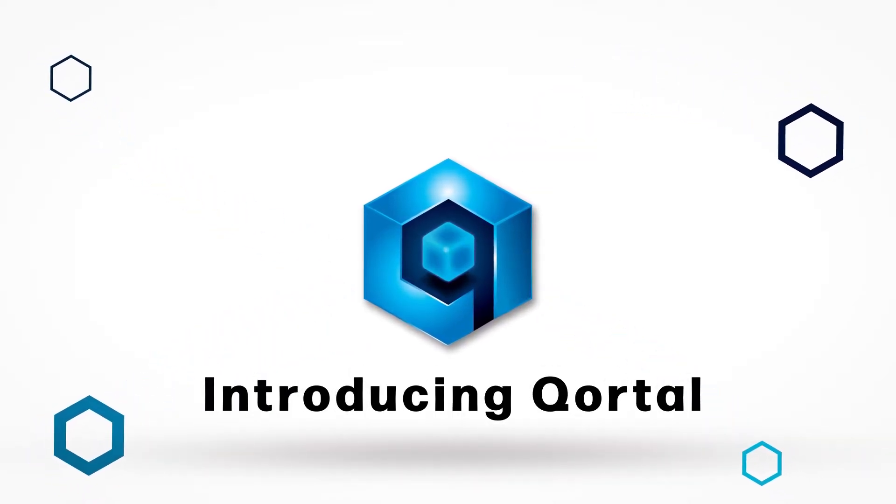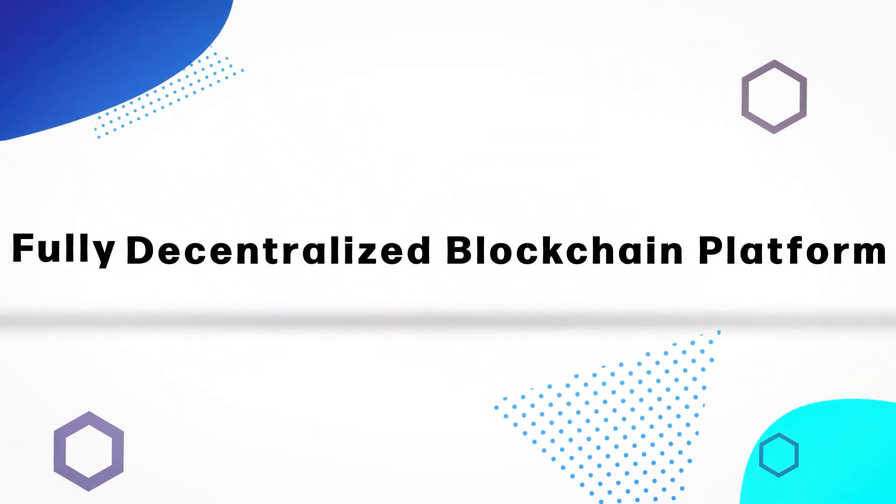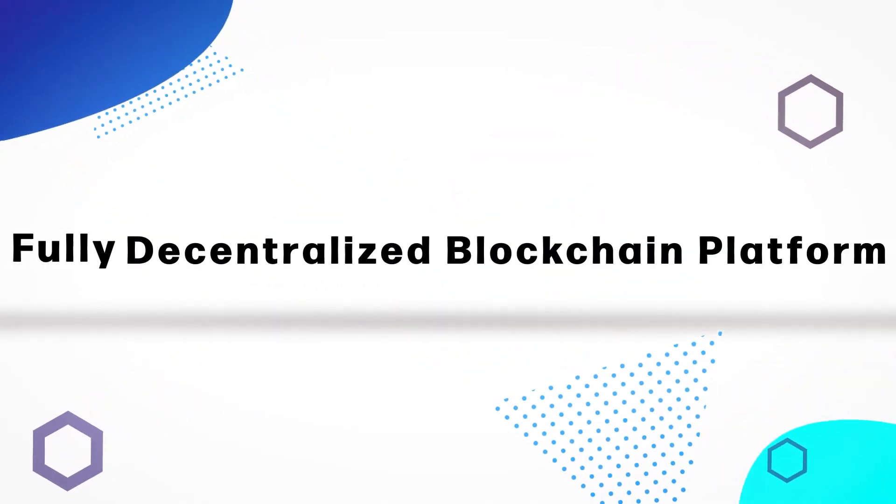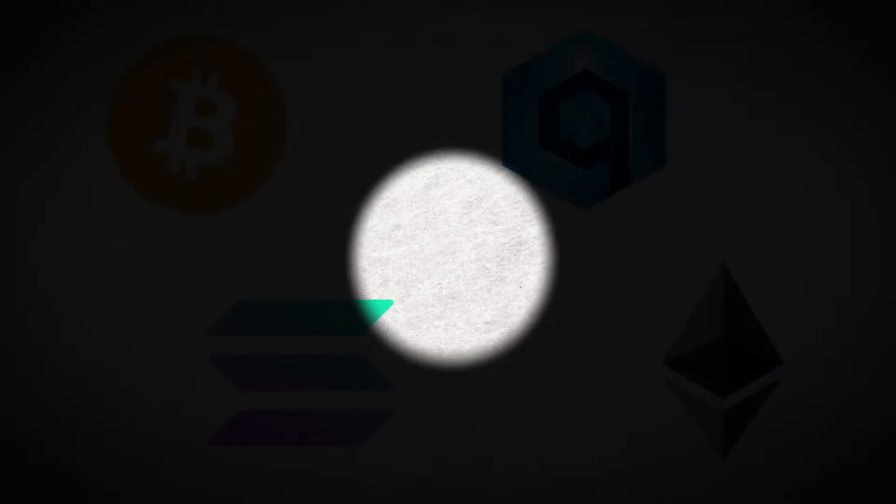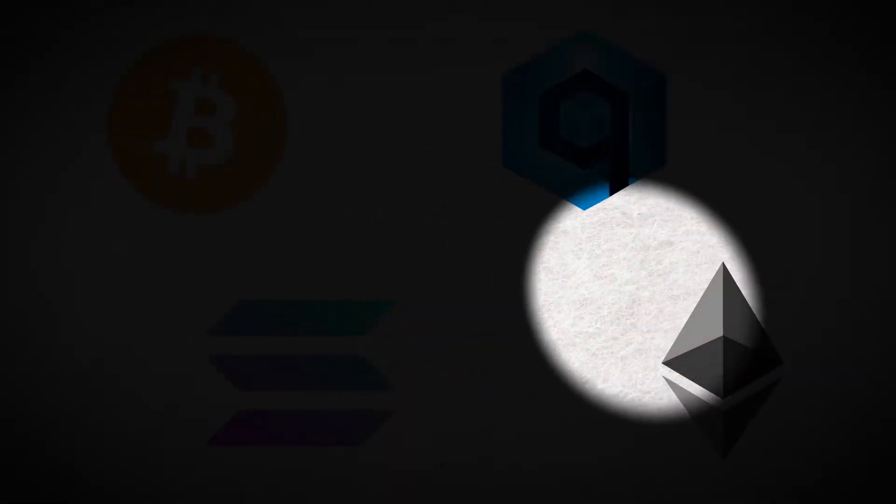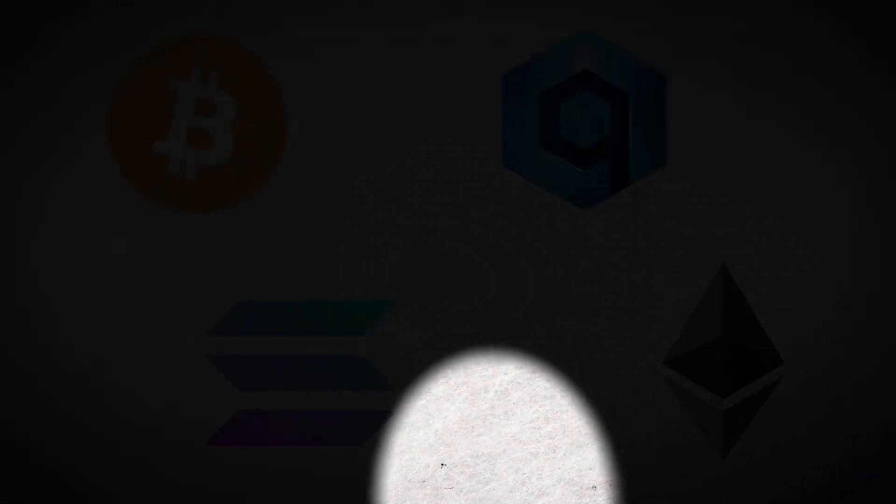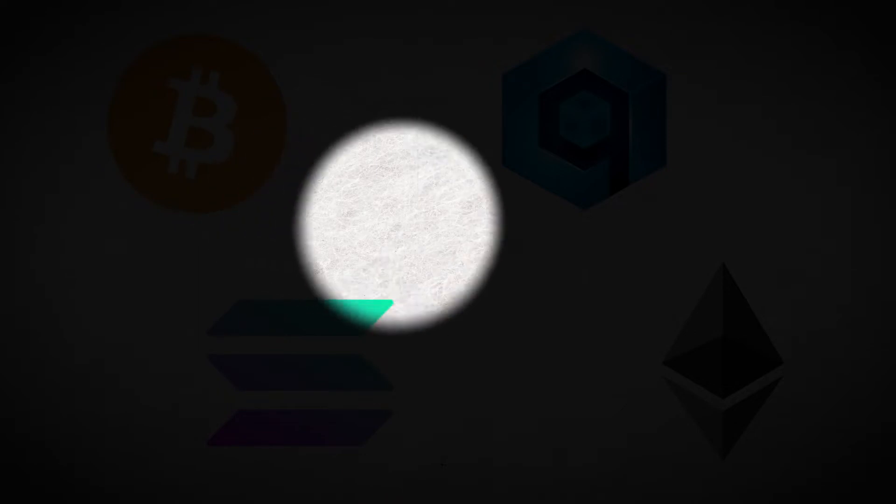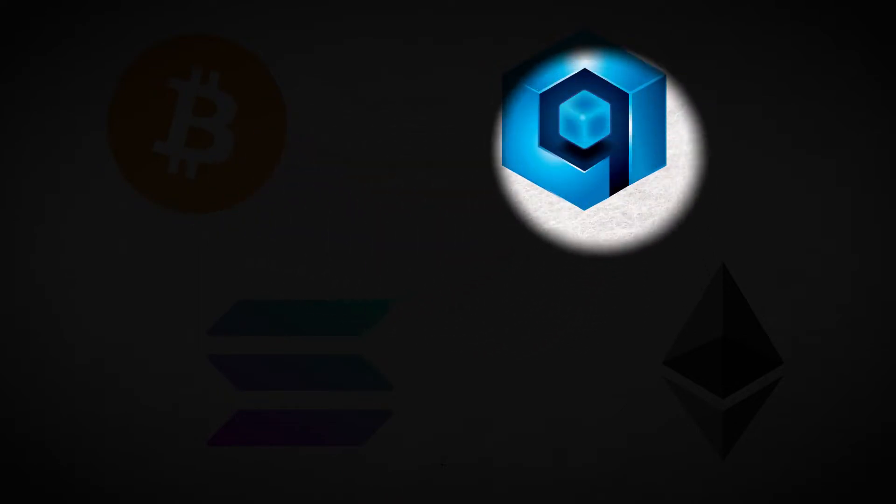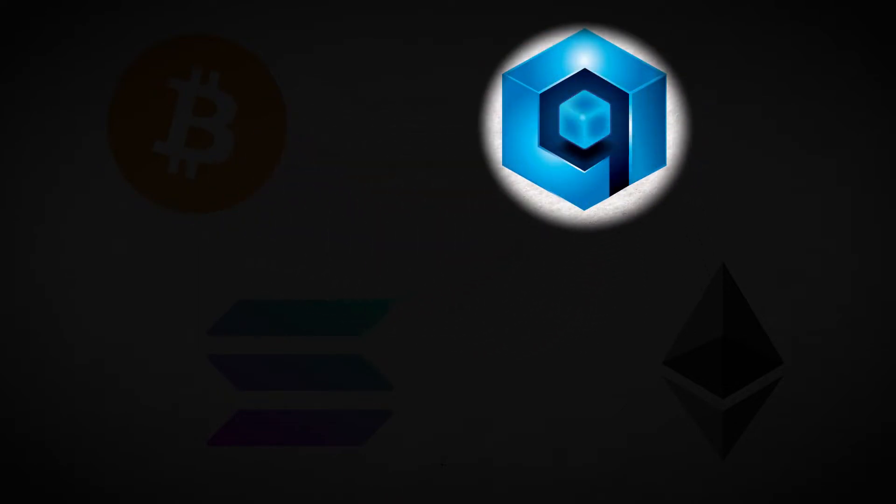Introducing Cortl, the first fully decentralized blockchain platform. Looking to build decentralized applications on a platform that's fast, secure and reliable? Look no further than Cortl.